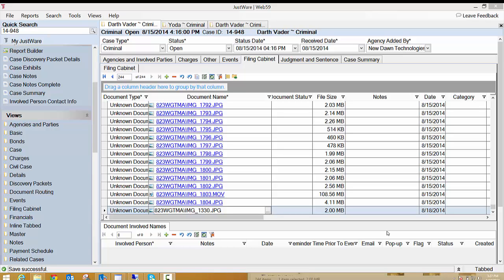Just as a little caveat to this, there are going to be some more functionality added to the filing cabinet such as date stamping, file versioning. That's not ready to show right now but I am ready to show you what you can use in JustWare if you upgrade to 5.10.